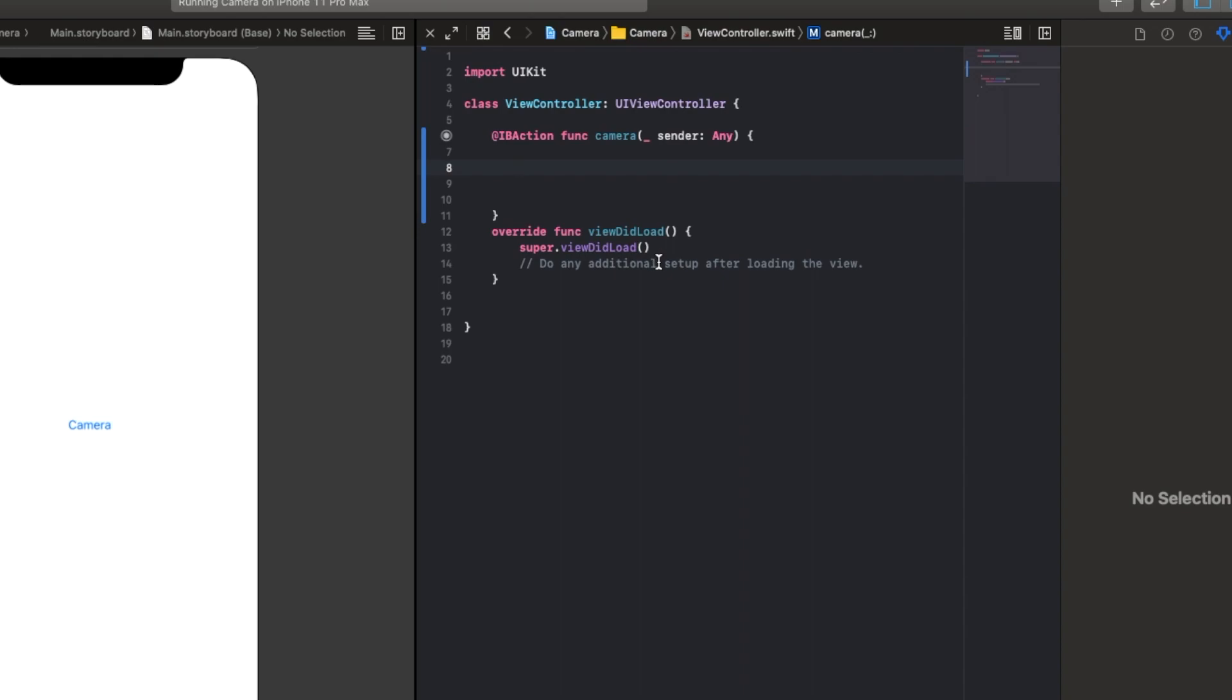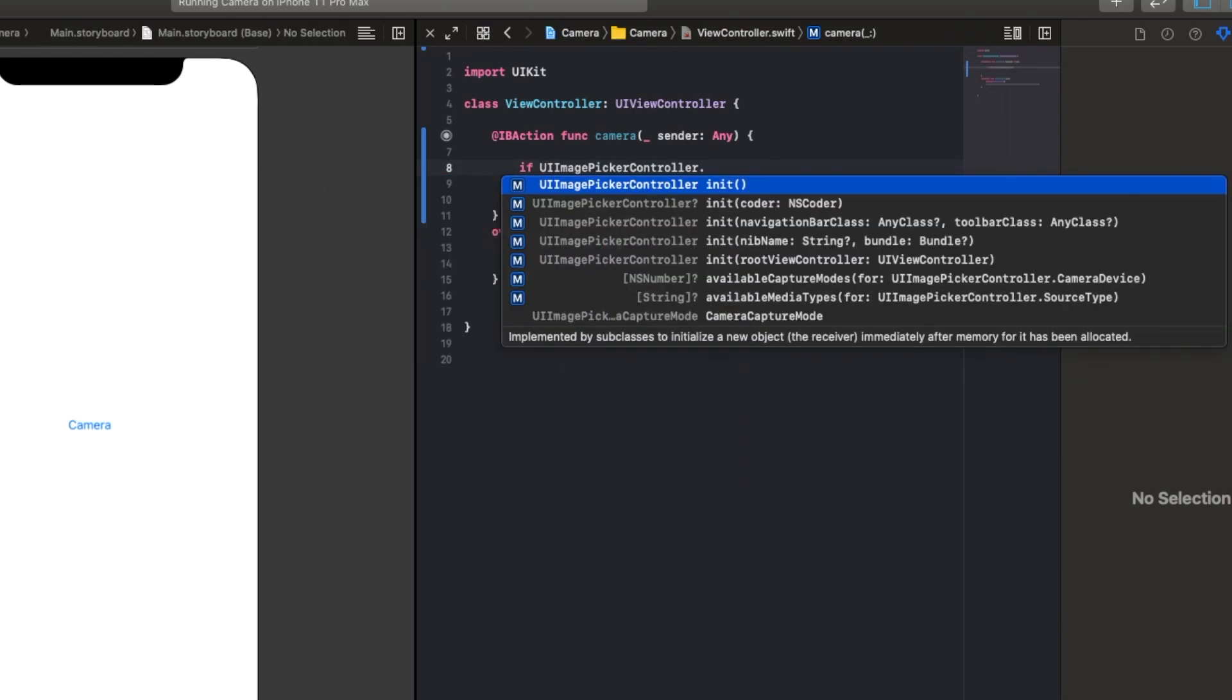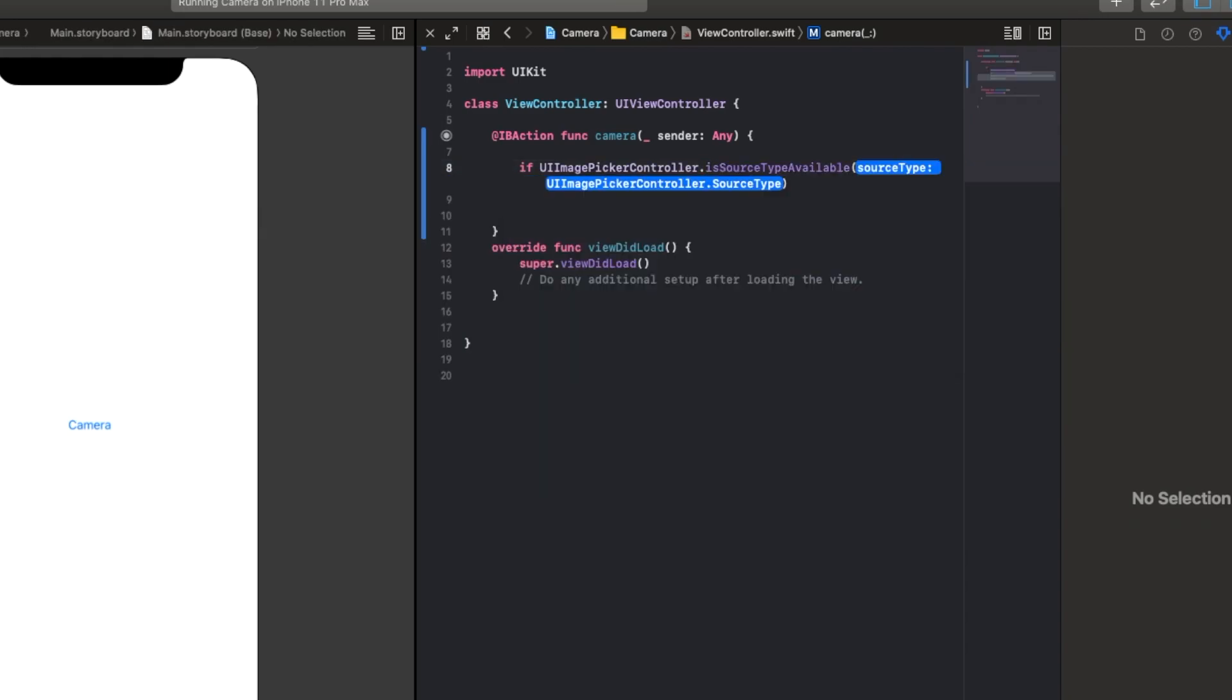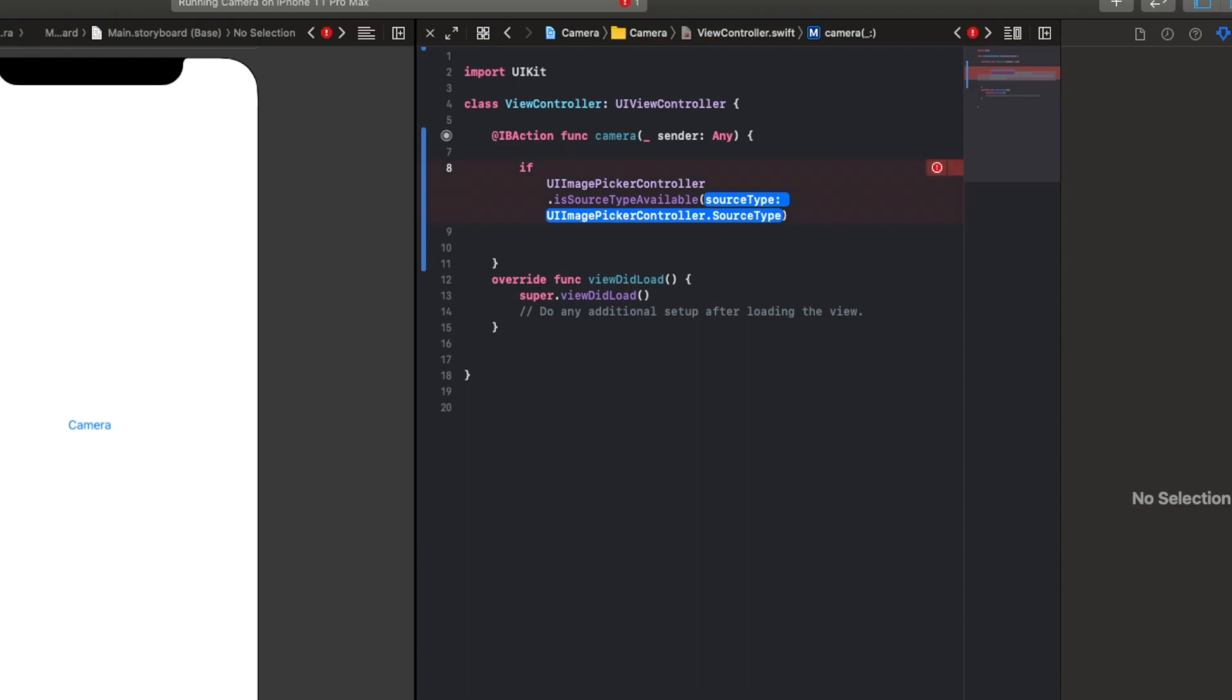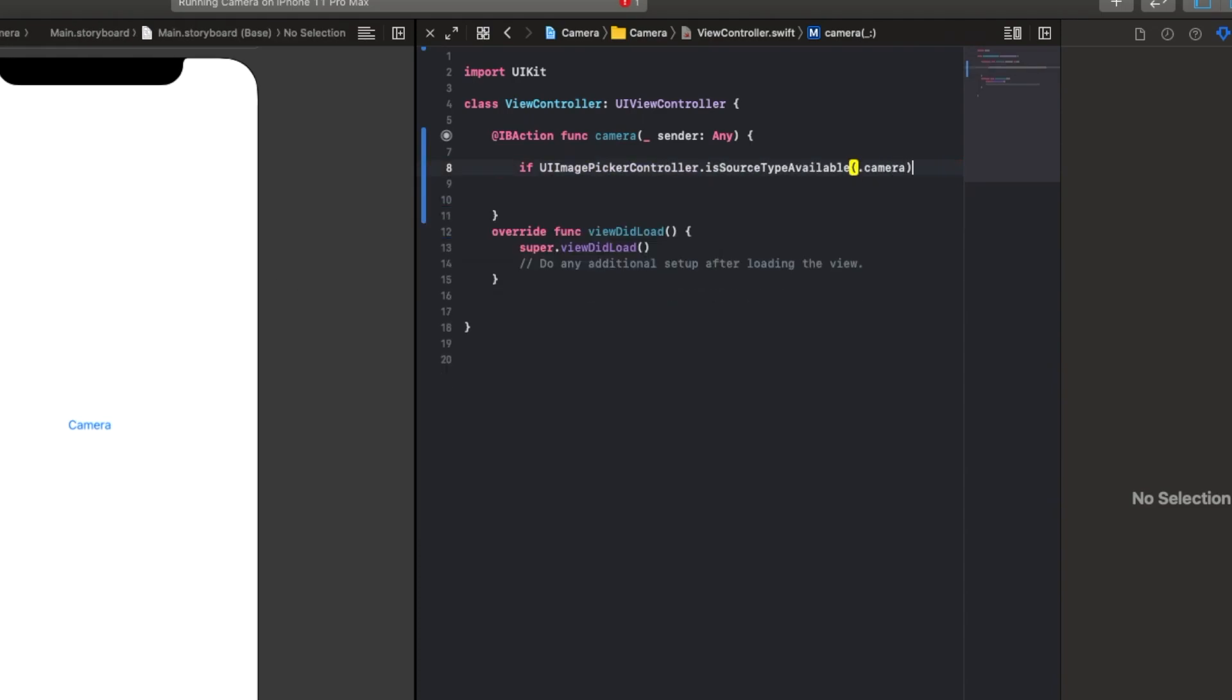So we're going to say if UIImagePickerController.isSourceTypeAvailable. This will check if the camera is available on the device, and we want to say .camera, and then brackets again, curly brackets.